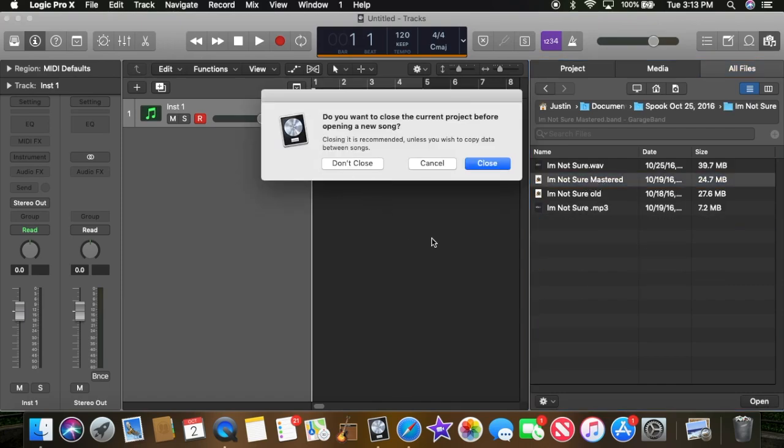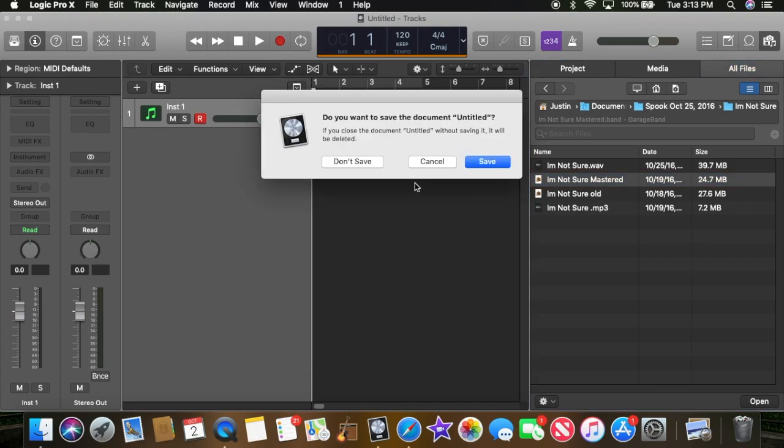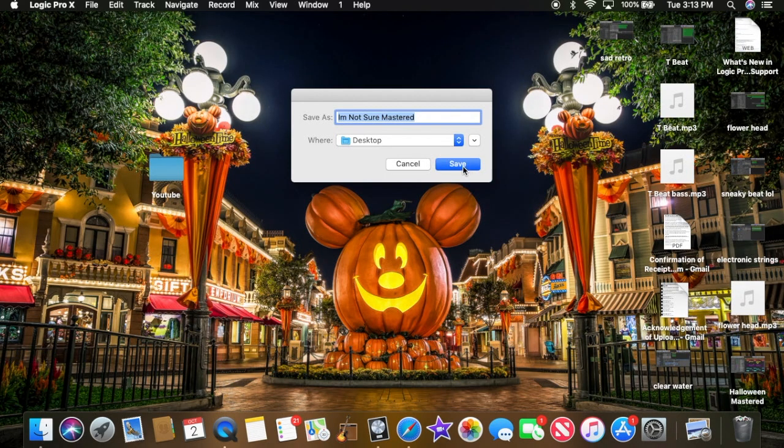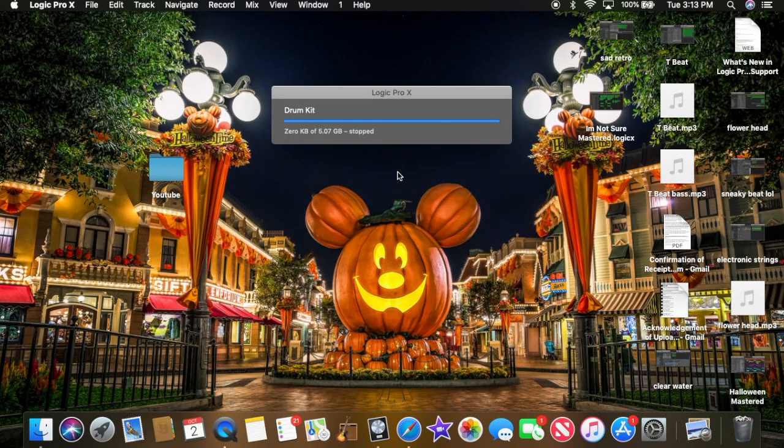This will pop up and what this is saying is do you want to get rid of this track? So yeah, we don't want that. And we do not want to save, and we're just going to save this.